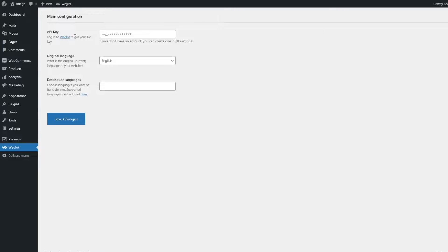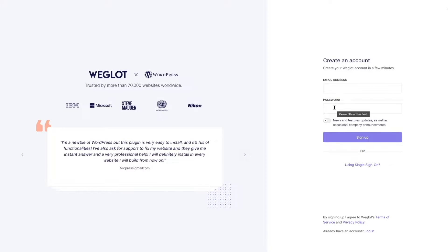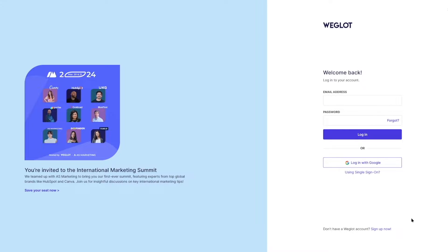We need to paste in our API key, which means we have to log into our Weglot account. If you don't have a Weglot account you need to create one. You can go to Weglot's official page, add your email address and password, and click Sign Up. If you already have an account, click Log In and enter your credentials. I already have an account so I'm going to log in.